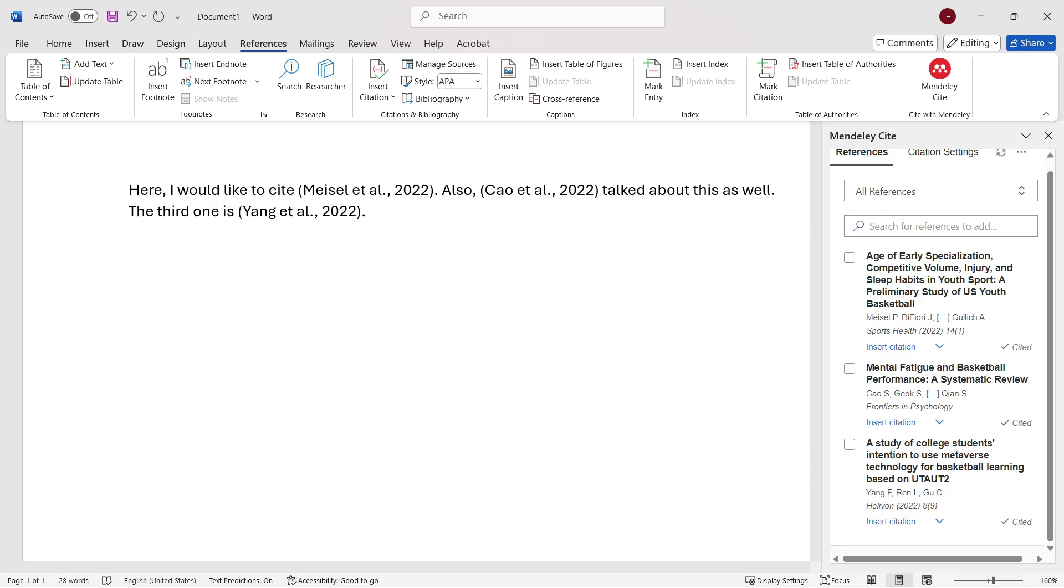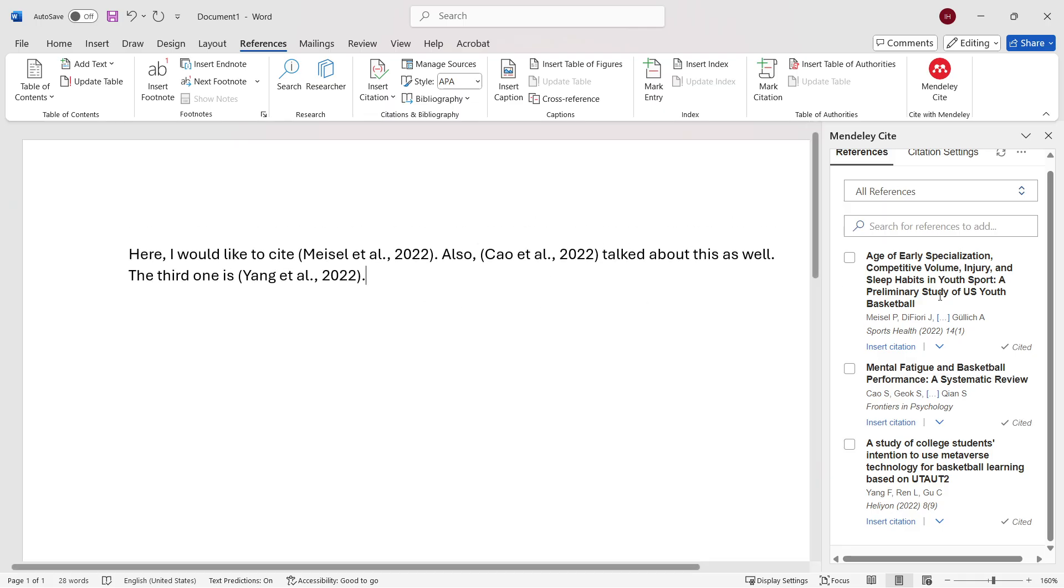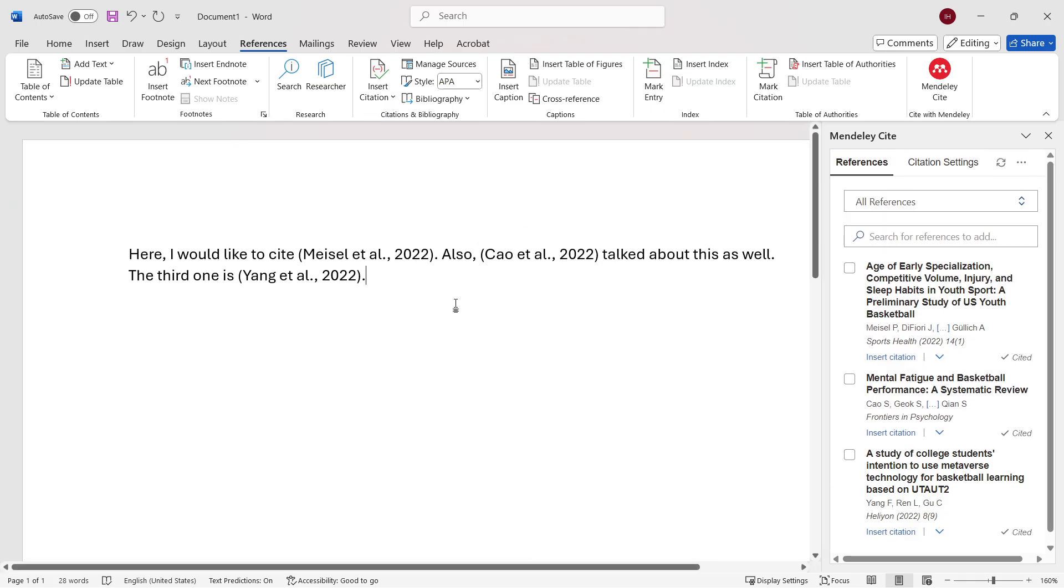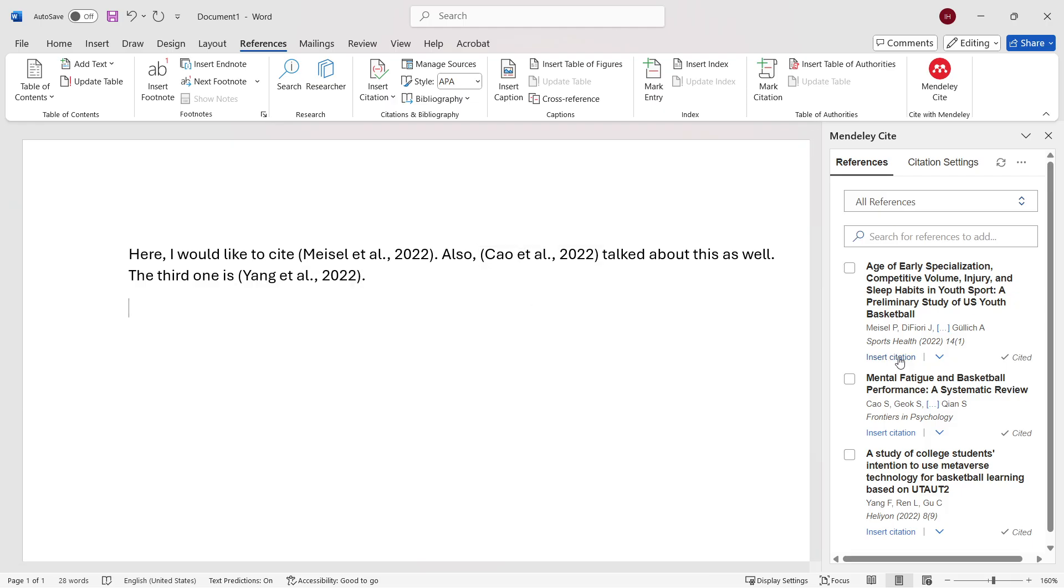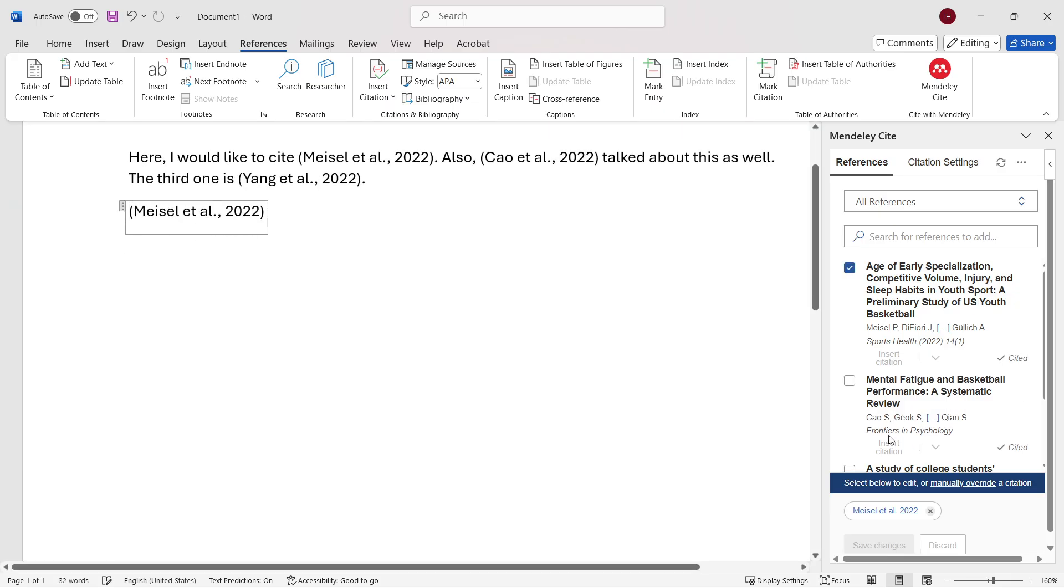That's how you essentially put in citations inside your Word document, your work that you're writing using Mendeley Cite. That's the first thing you can do. Once you've done this and written your work, you just have to press insert citation wherever you want to.